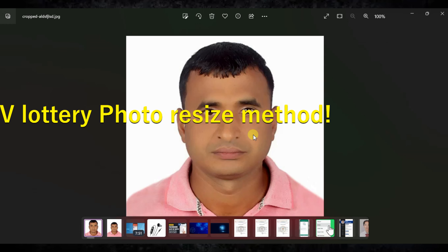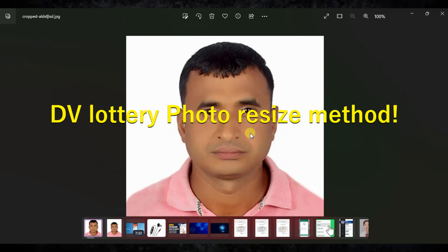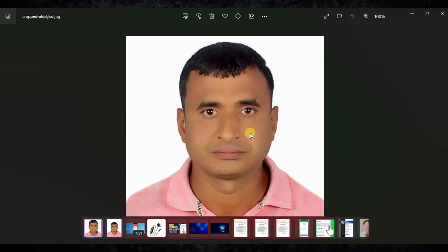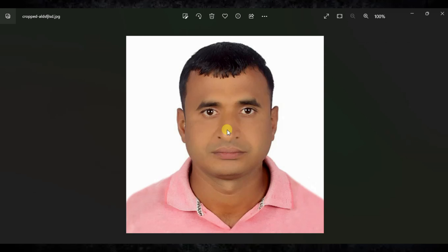Hello guys, welcome back. In this video I'm going to show how you can resize the photo for the DV Lottery 2025. If you want to apply for the DV Lottery 2025, you need to have a properly resized photo, otherwise the form will get rejected. If you have an improper photo size, the form will be rejected. I'm going to show how to resize it — you can see I have a properly resized photo for the DV Lottery.